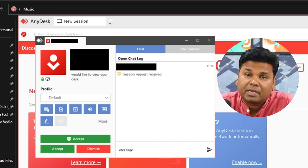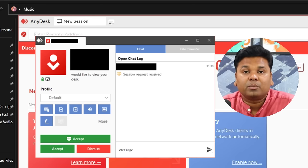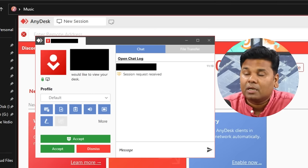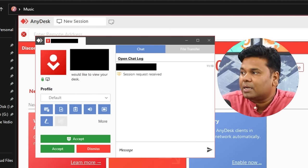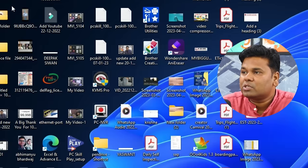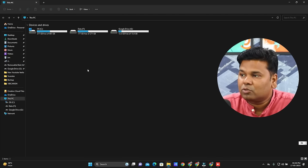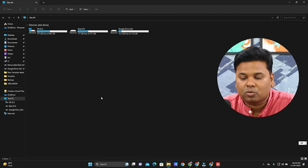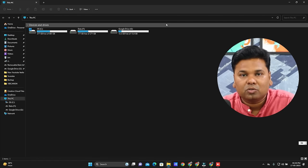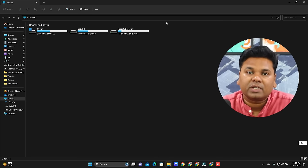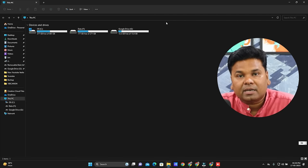If you don't accept this request, there will be no connection. You leave your address and look at it. After giving the address, if you don't accept the request, nothing happens. You must click the accept button. After you accept, the remote user gains access to your keyboard and mouse.